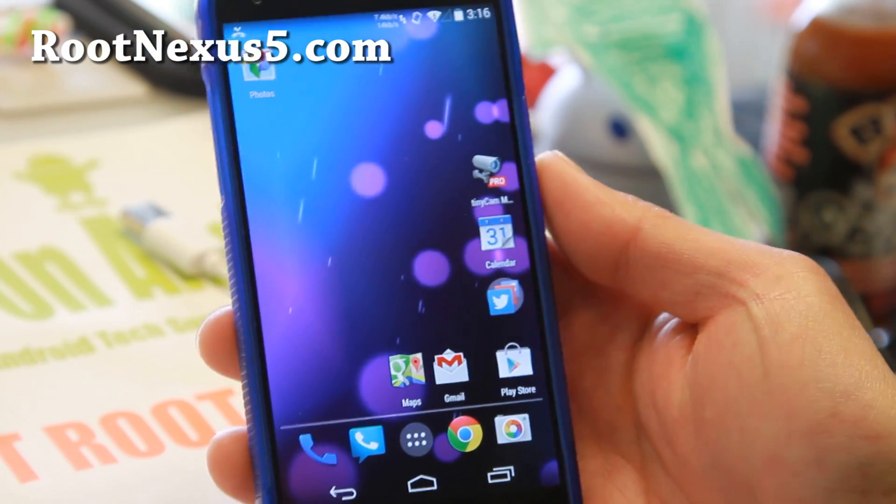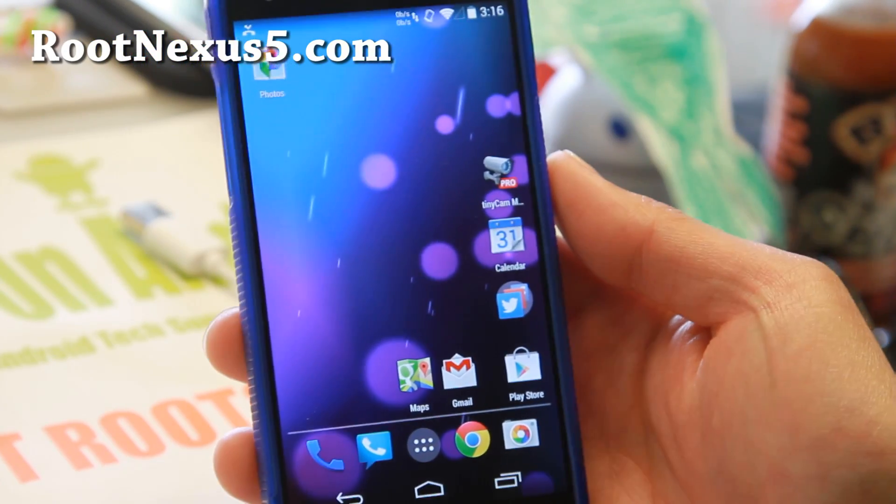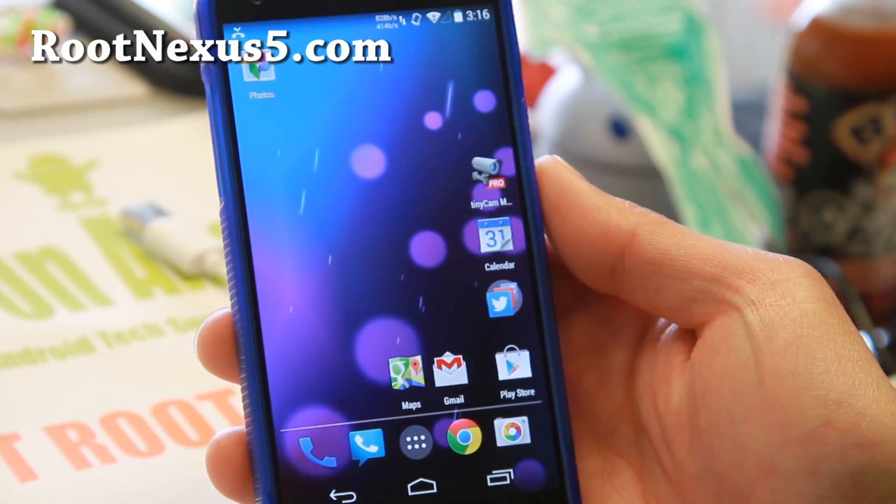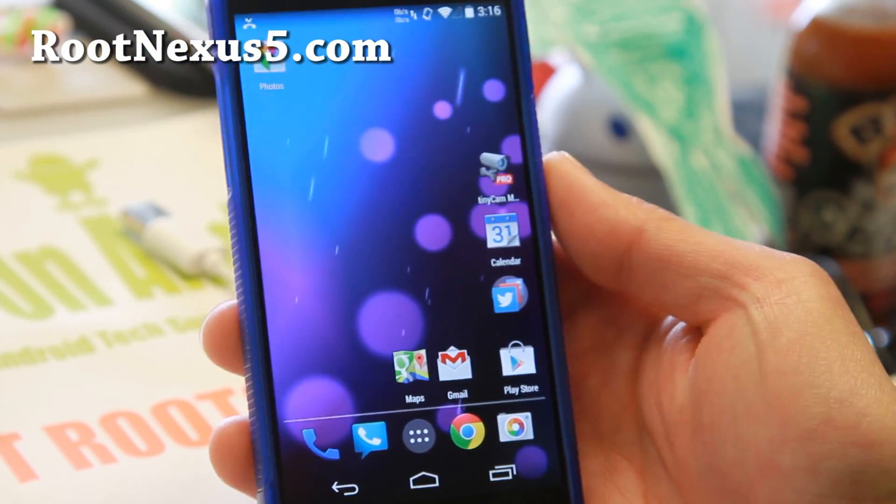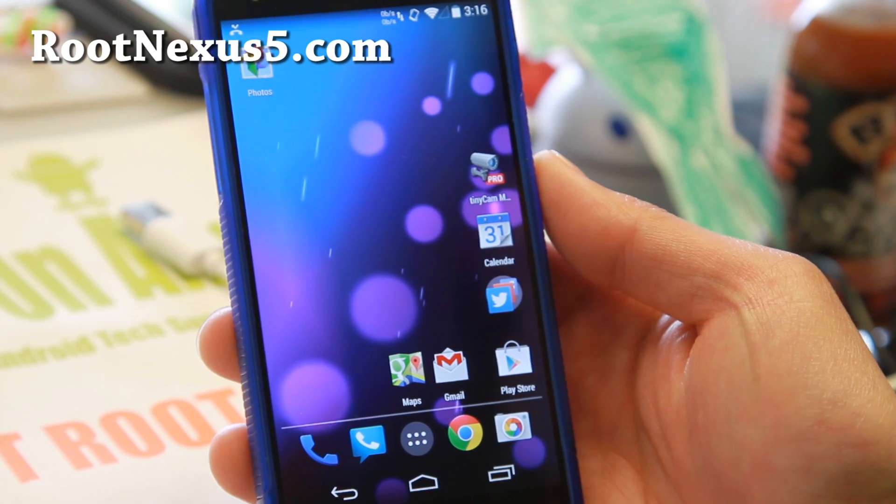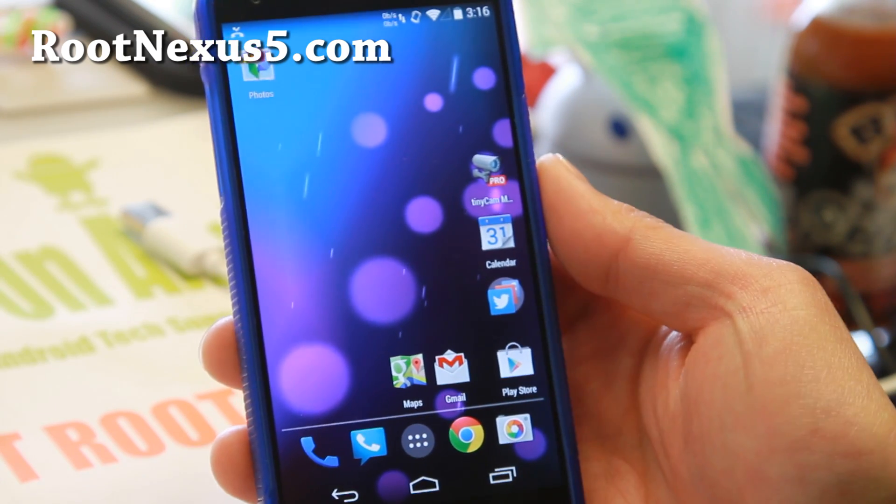Hi everyone from RootNexus5.com, today I'm going to show you how to install the latest Android 5.0 L preview.